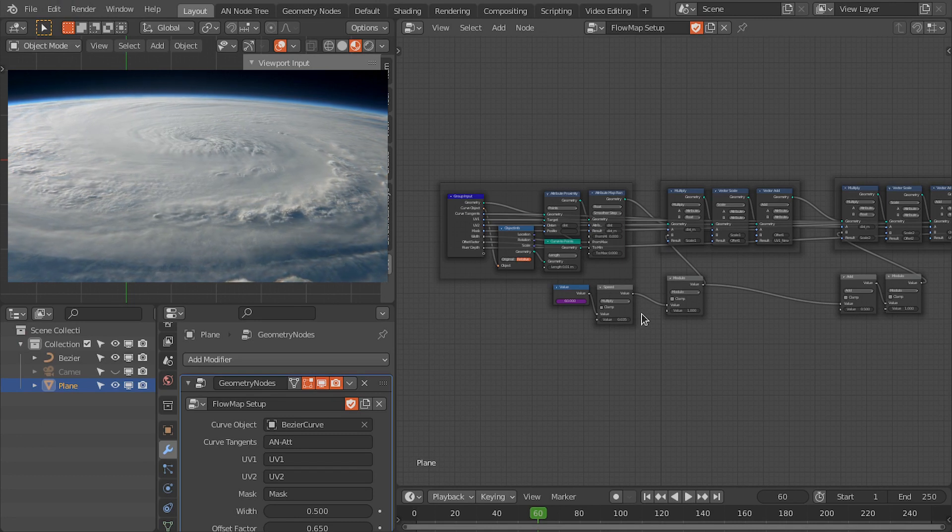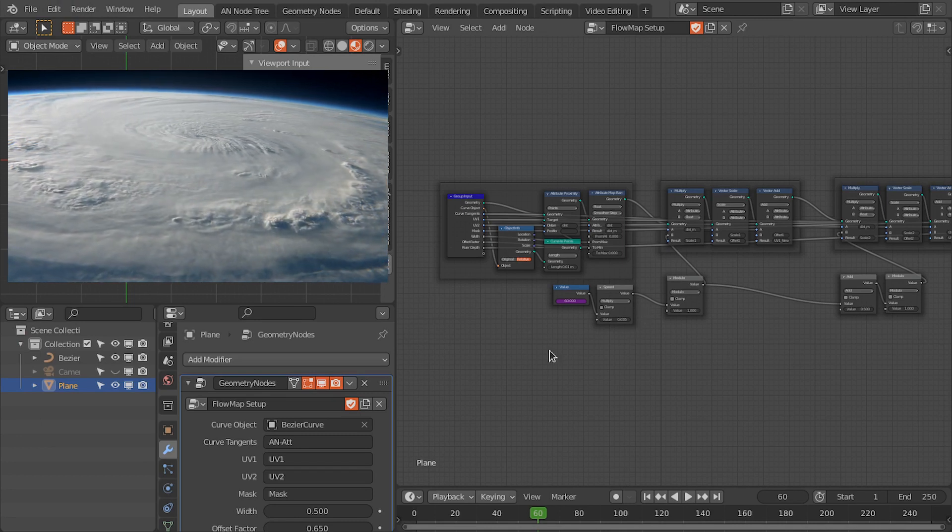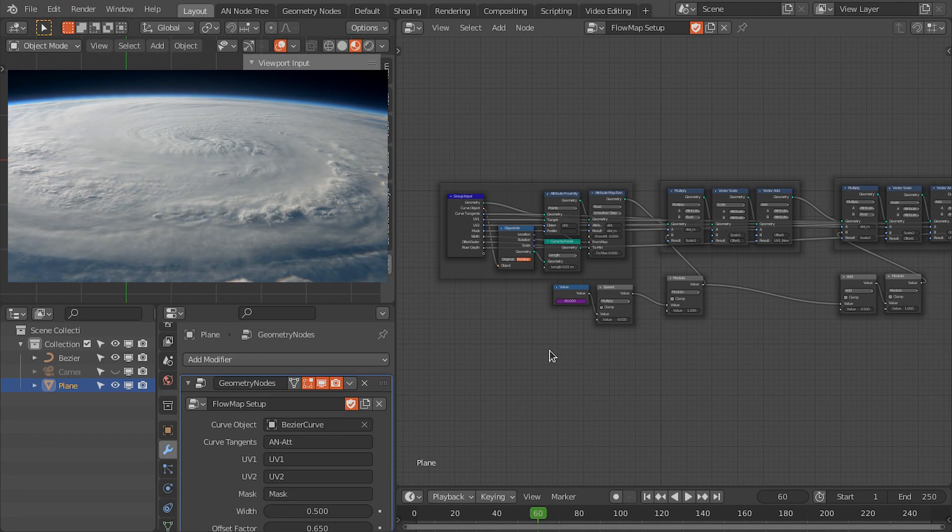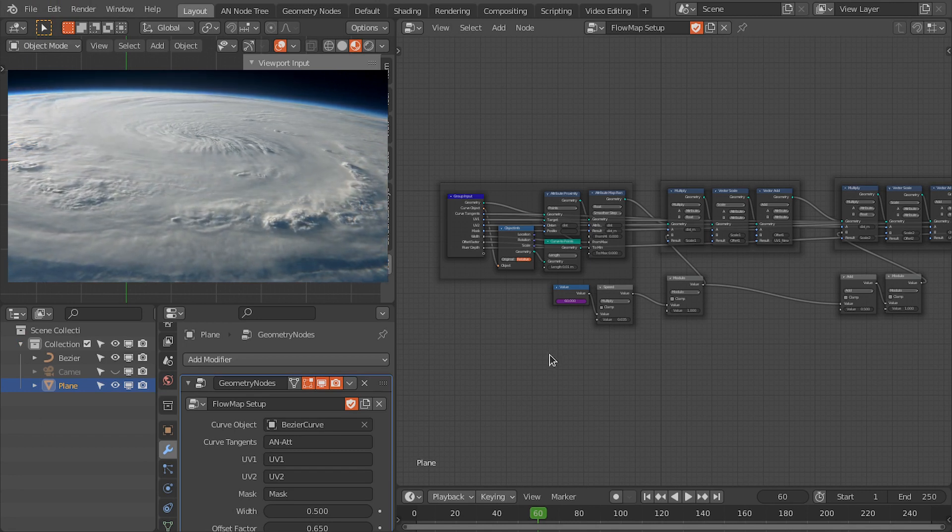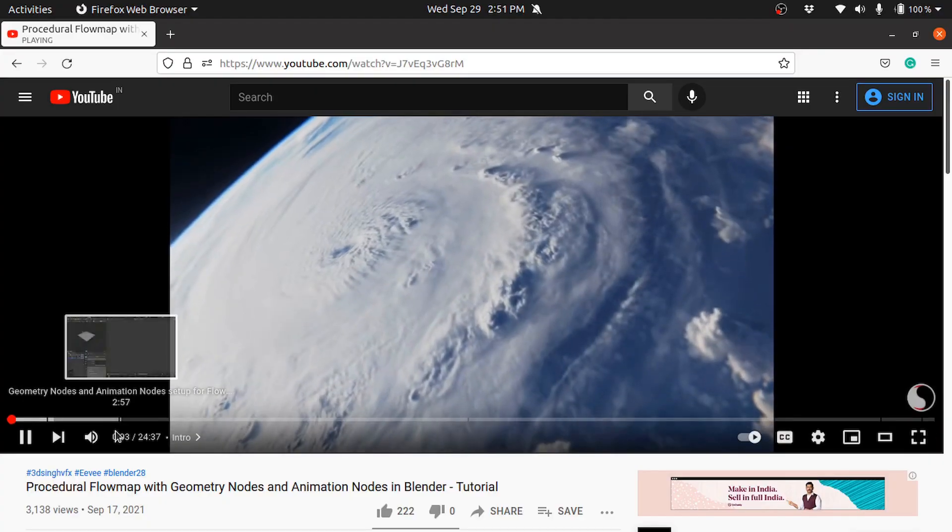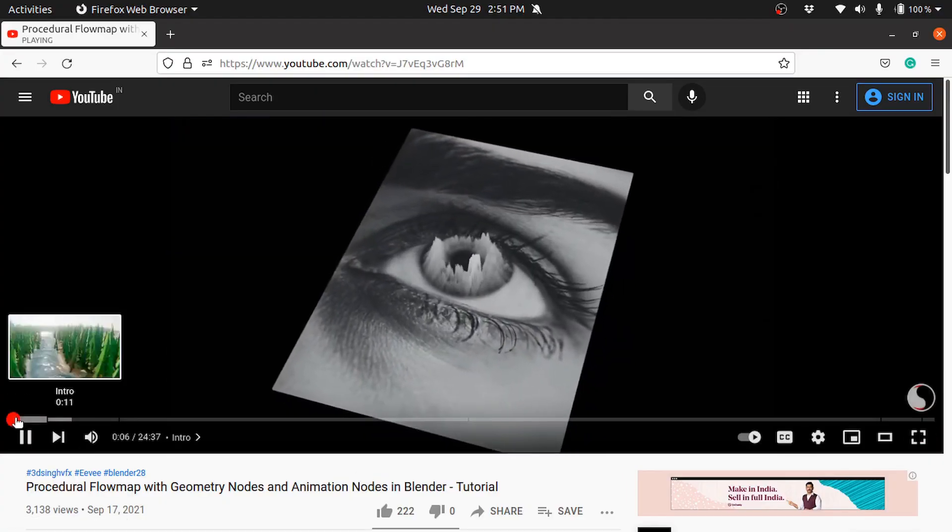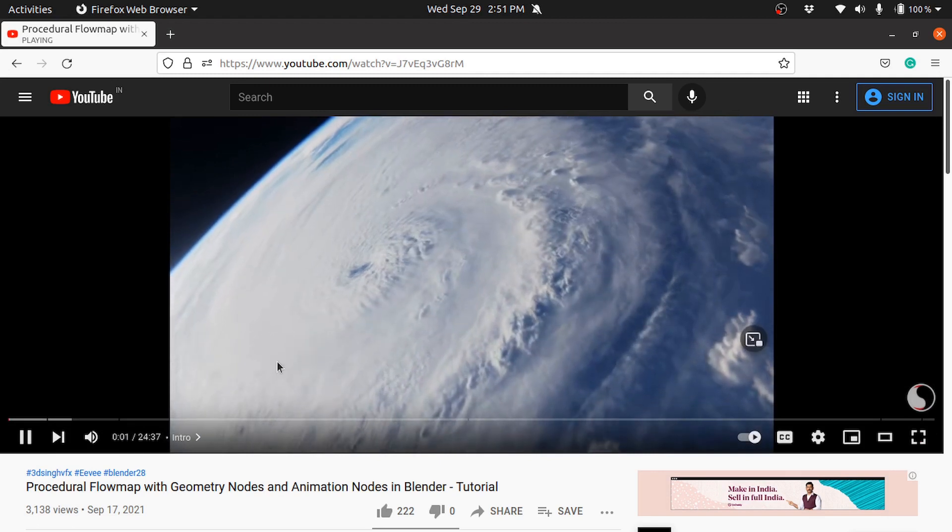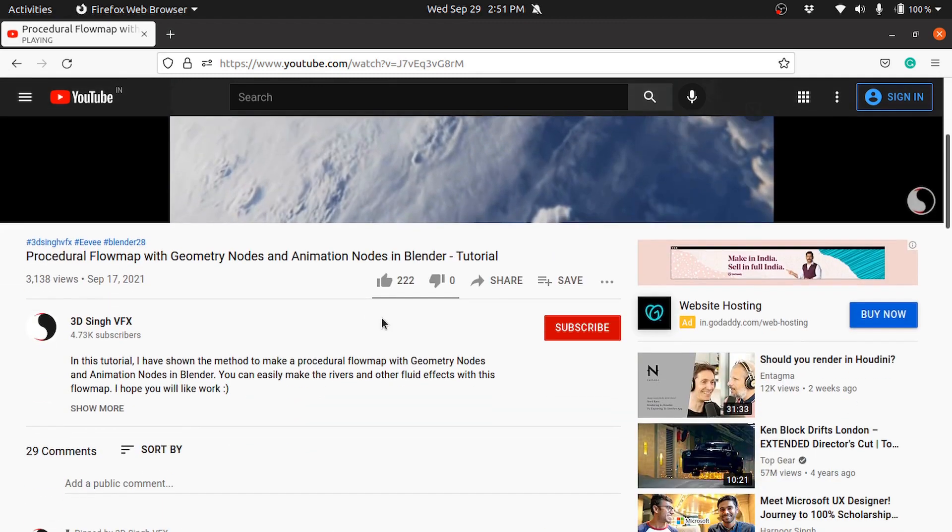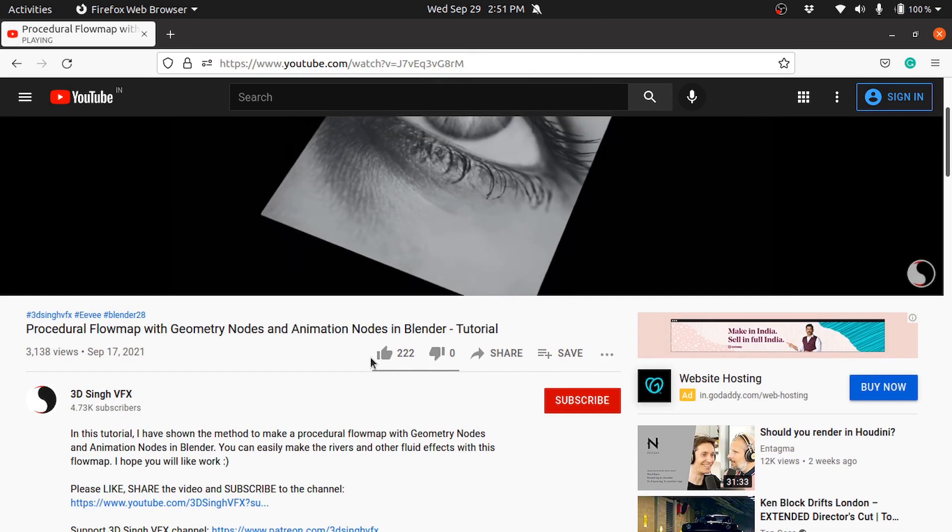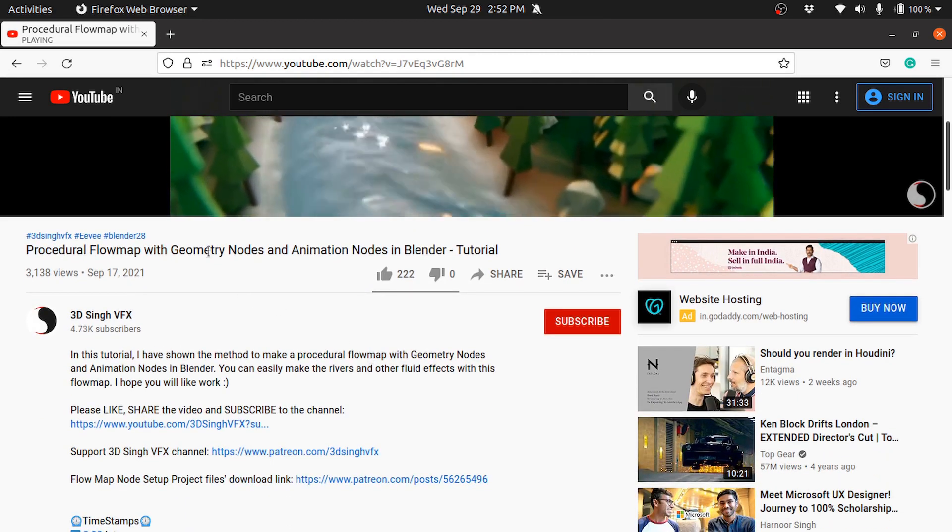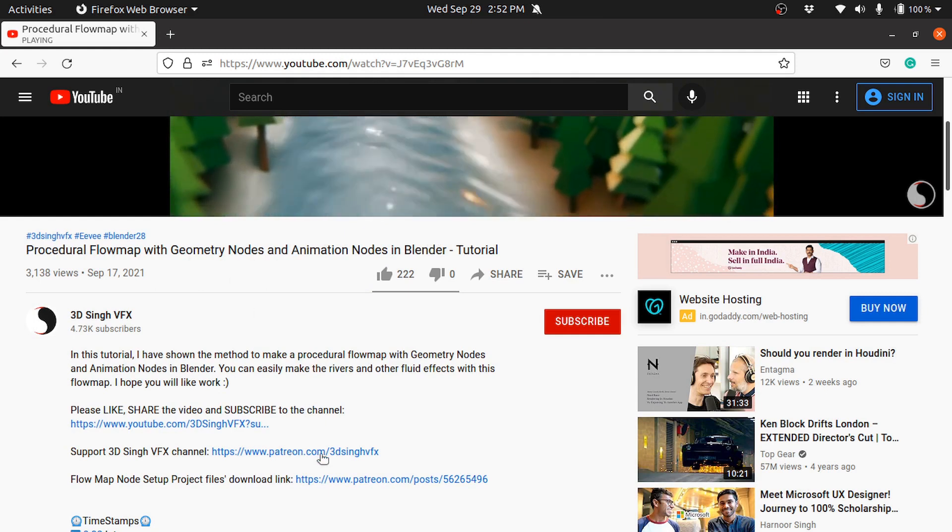Hello everyone, welcome to my channel. In this tutorial we are going to make a cyclone from a still image using flow map in Blender. Let's get started. In this tutorial we are going to use the same node setup that I've shown in the procedural flow map tutorial. So if you haven't seen that tutorial, please watch that where I have shown how to make a procedural flow map with geometry nodes and animation nodes in Blender.